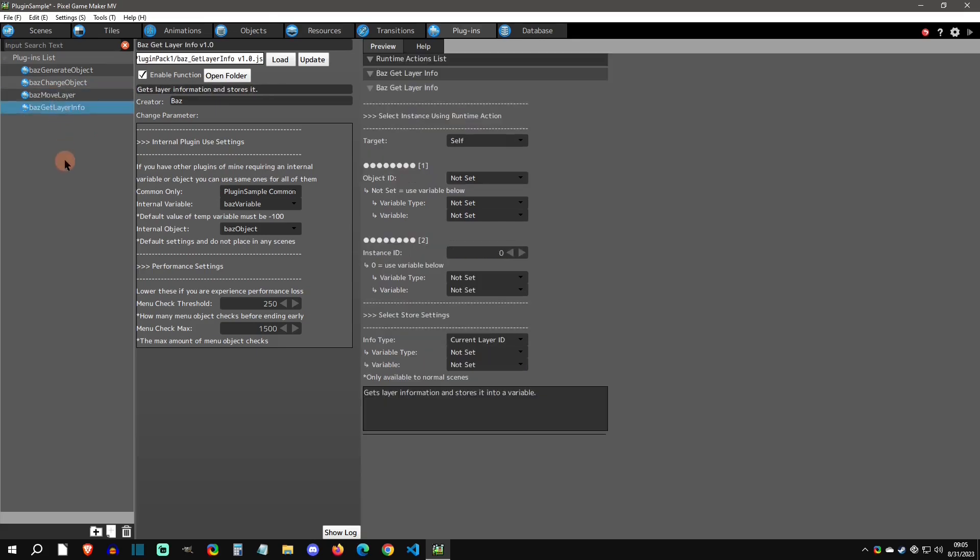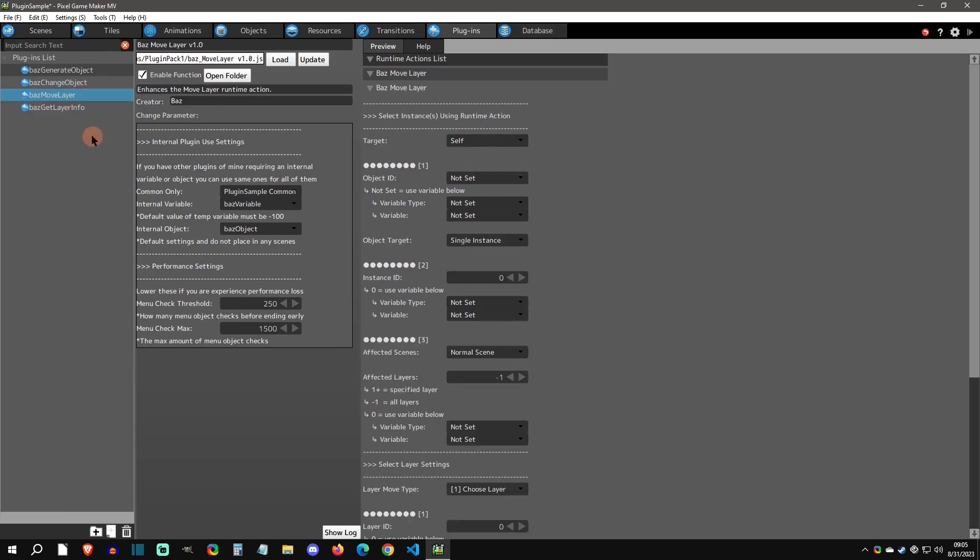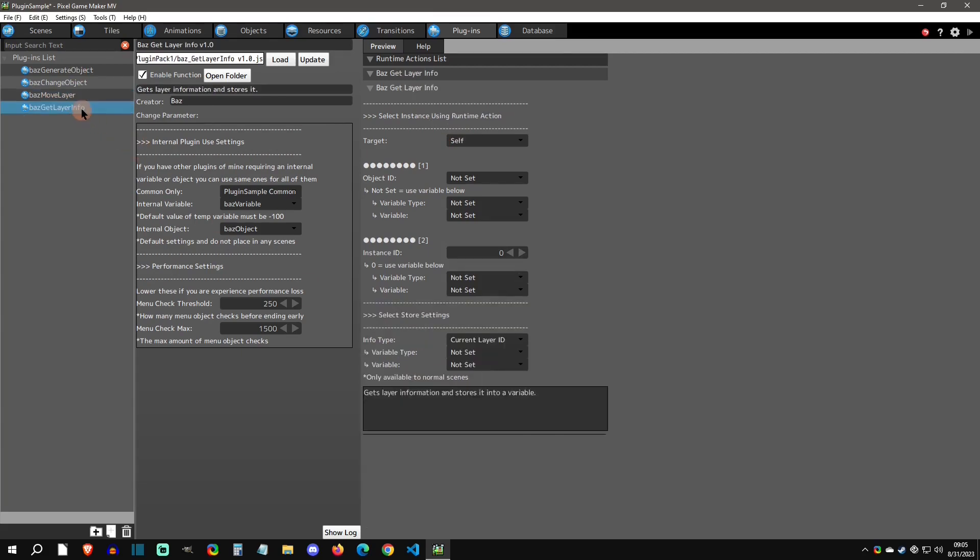Now the utility plugin that comes with this pack is the get layer info. I felt this was appropriate here because of move layer and how we needed this. Also, the enhanced runtime actions have this affected layers that you can use a variable with. I felt it was good to get this right out the gate.